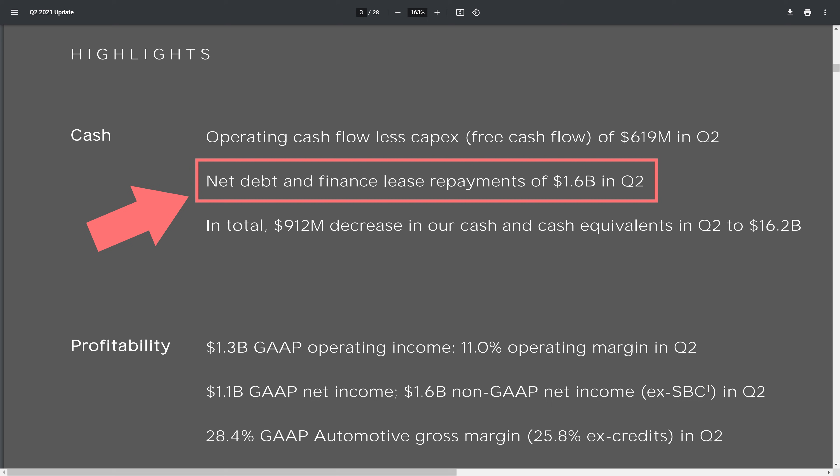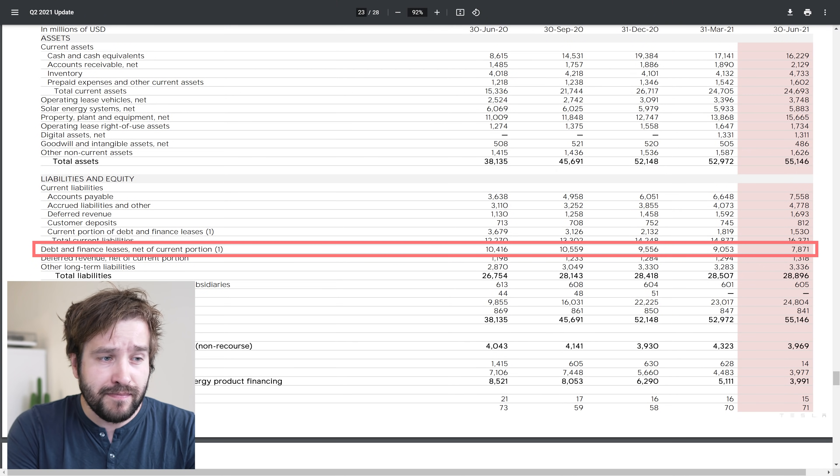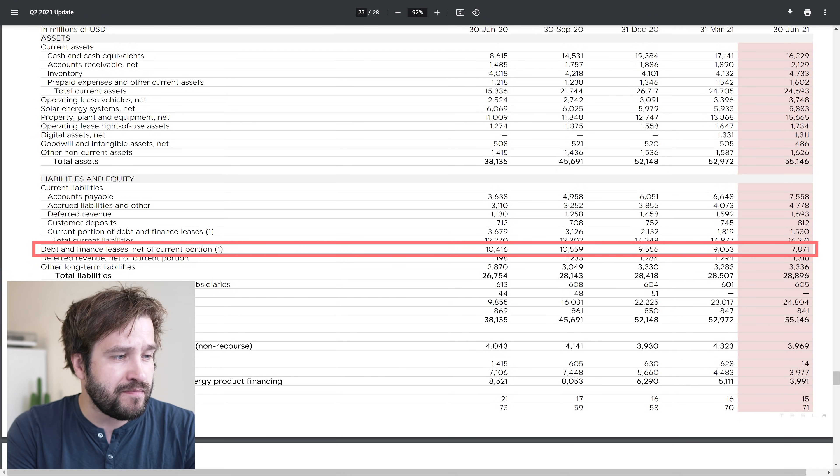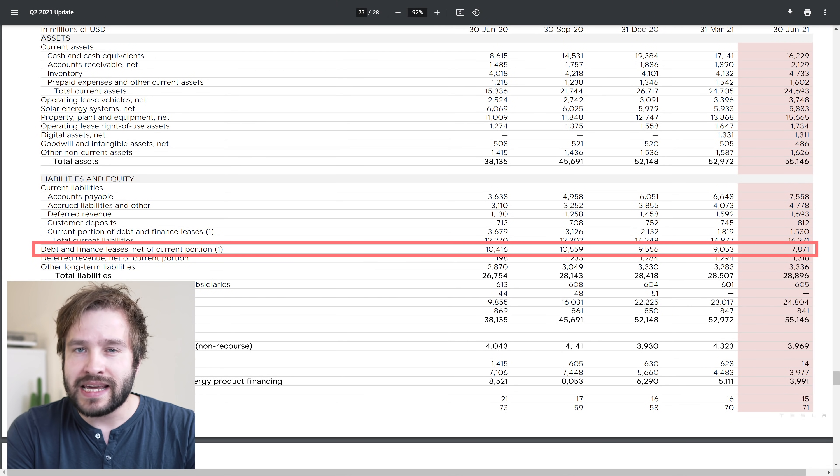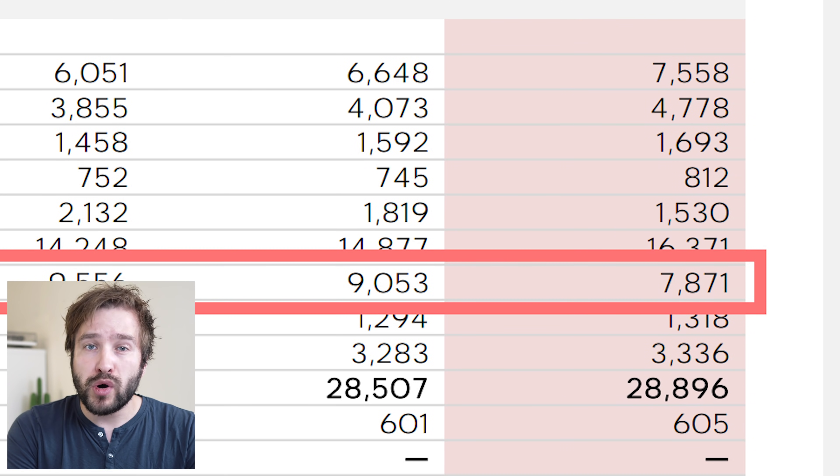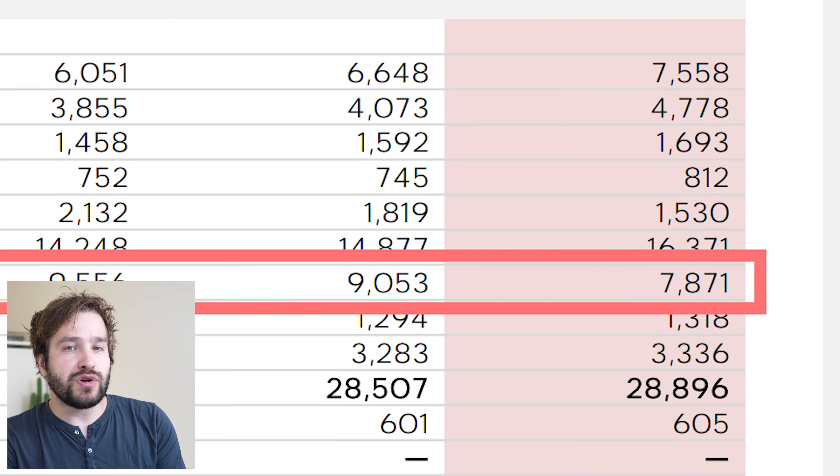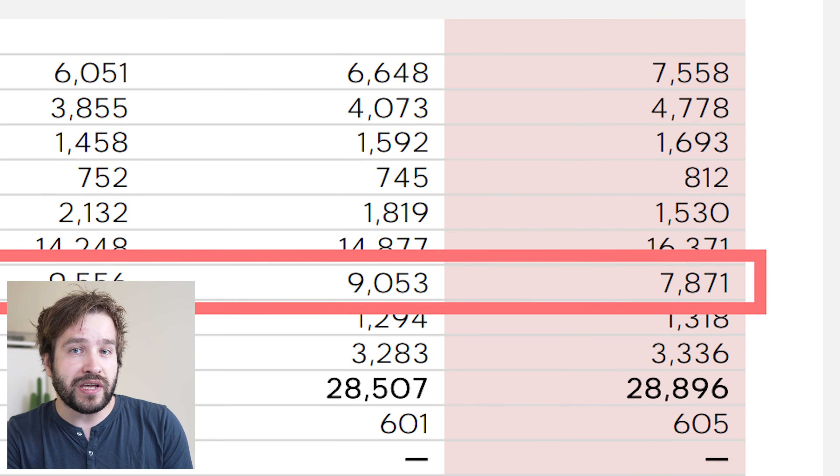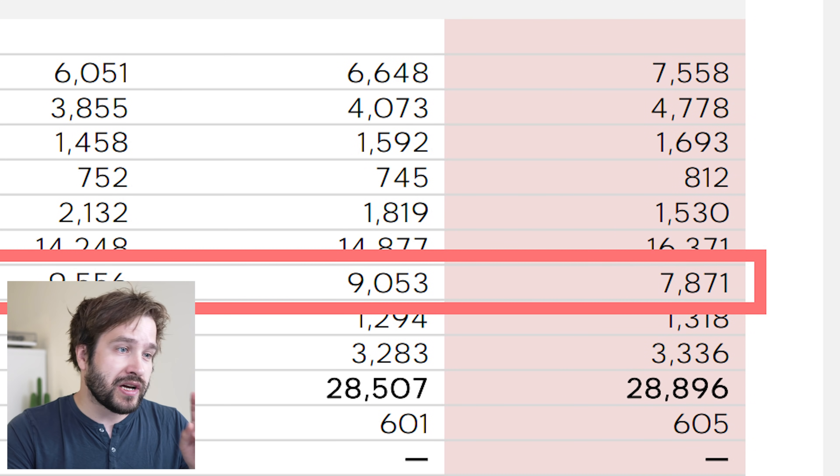The last important point is that Tesla paid off a big chunk of their debt with spare cash. In the last quarter, debt reduced significantly from $9.05 billion to $7.87 billion, almost $1.2 billion paid off, which is really great for future cash flow prospects. Let's jump into the model. Remember this is just a load of guesses by a random guy on the internet. I might be very wrong, so do your own research.